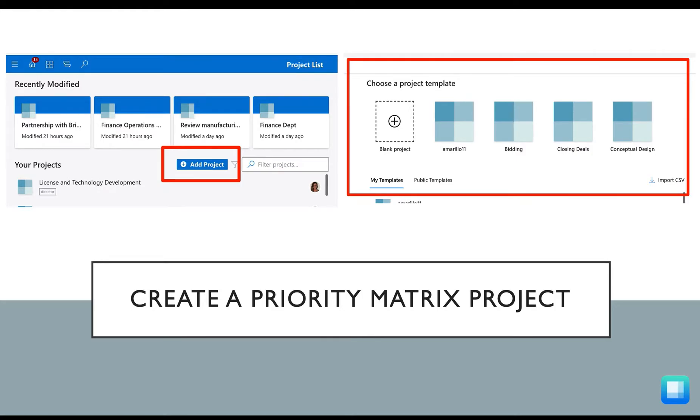You'll be able to create and share custom templates with your teammates to help you save time for those recurring projects.